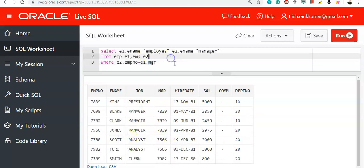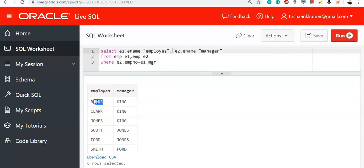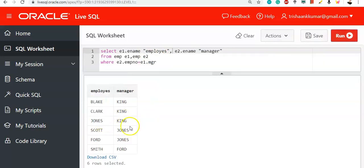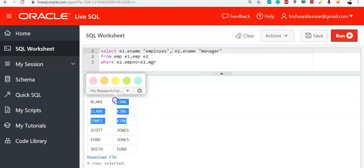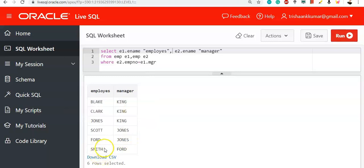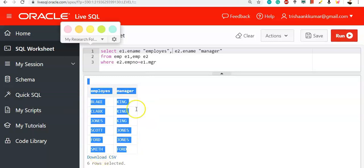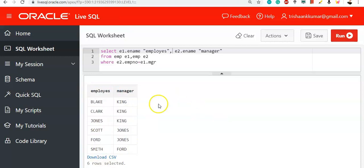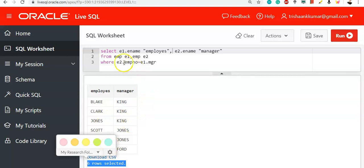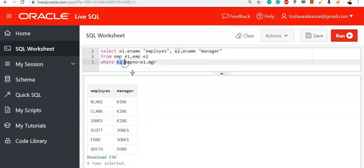See, Blake, Clark and Jones are having King as managers and Scott and Ford having Jones as their manager and Smith is having Ford as manager. We have got only six rows. Why? Because King is not associated with any manager. The employee King is the superior one. He doesn't have any hierarchy above himself. Hence, we have got only six rows. We have got matches for only six rows. So emp number associated with King will not have a match associated with emp MGR number.